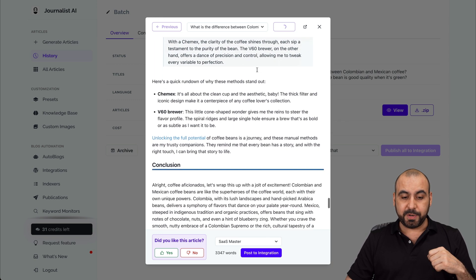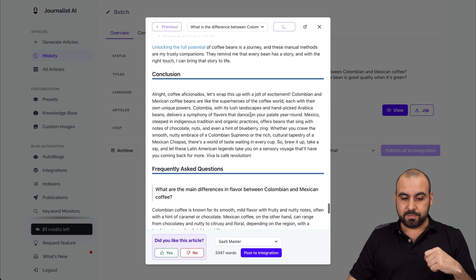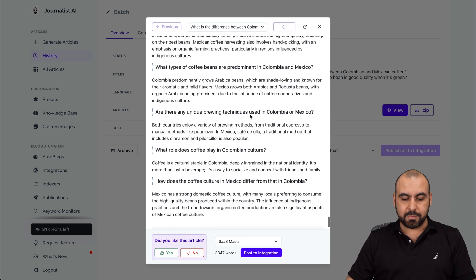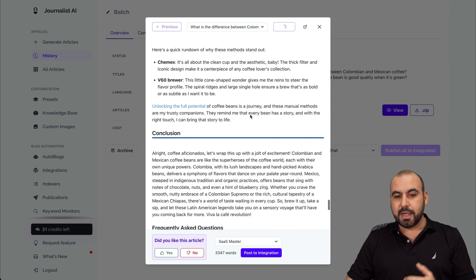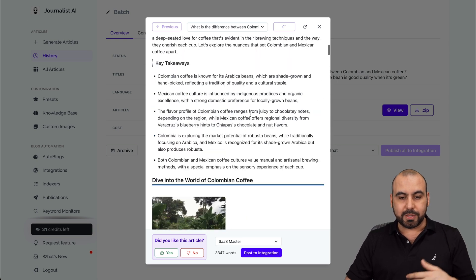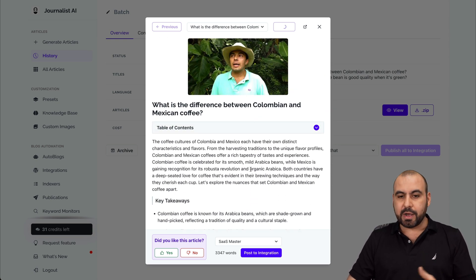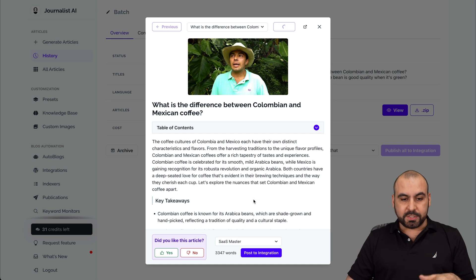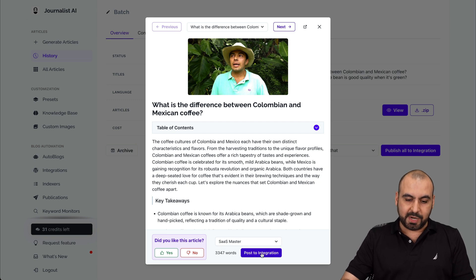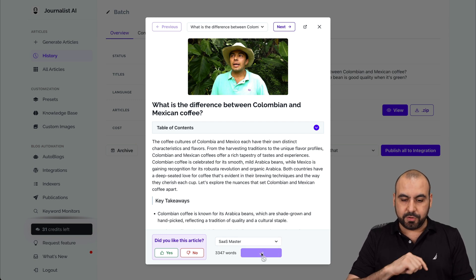I think it's pretty good that we get all this for that article. We got a conclusion and frequently asked questions because we set all that to on. Now remember, we can go ahead and remove takeaways, remove bold, italics, cross-linking, etc. if we like. Once you find out that the content is what you like, you can go ahead and set the website you have connected here and then post to integration. Let's go ahead and do that right now.